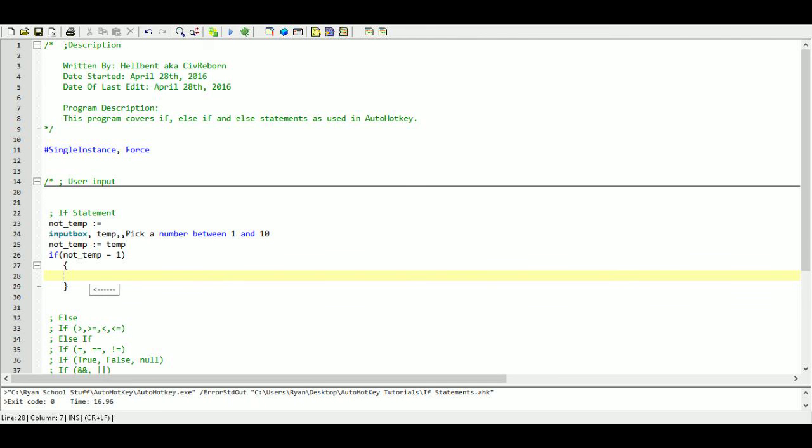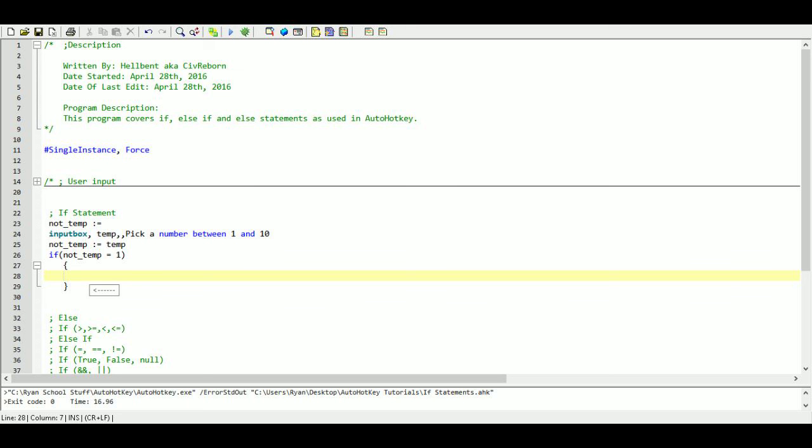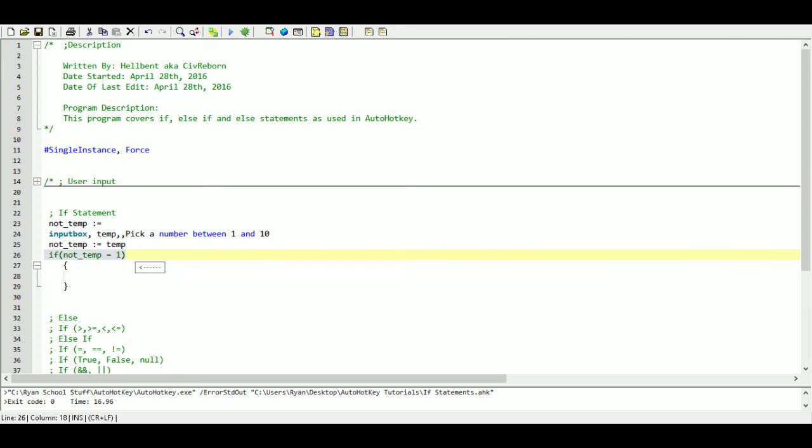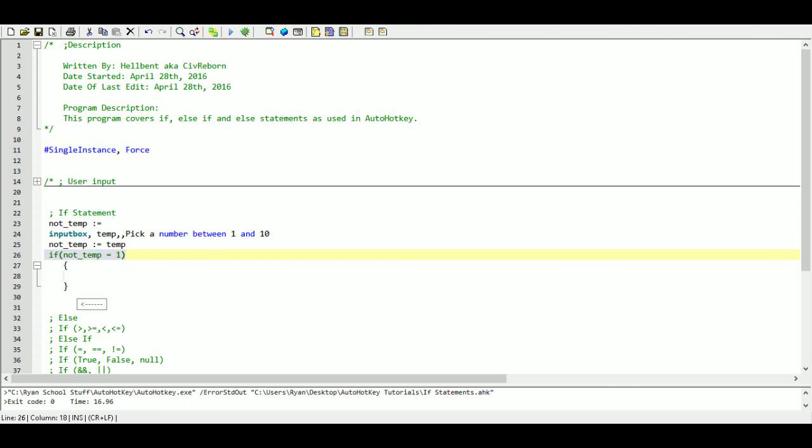Now in our if statement we can have it do anything we want. We can have it run a new program. We can have it calculate a bunch of variables and add them together, subtract, multiply. We can have it exit our program. We can have it pop up a message box. Pretty much anything that we can do in our program we can do it in an if statement. And it will only do it if the conditions that we specify ring to be true.